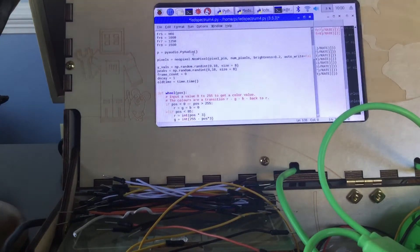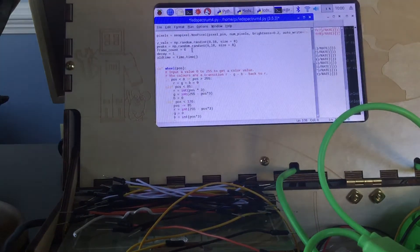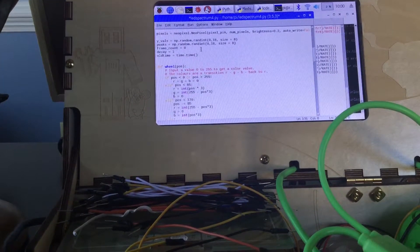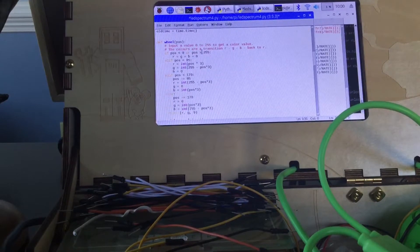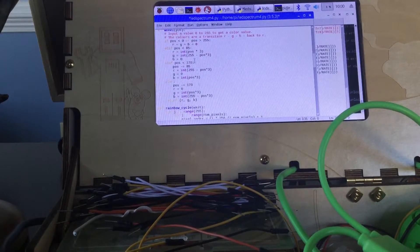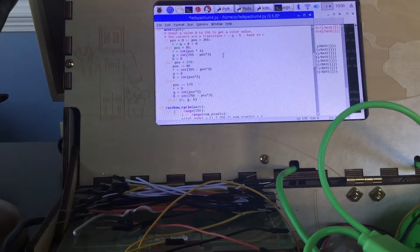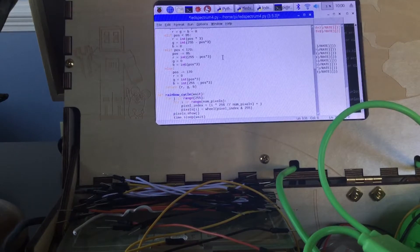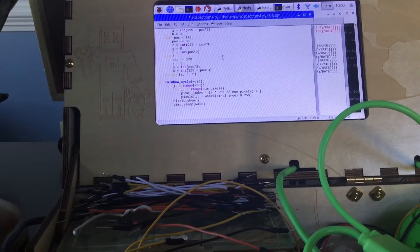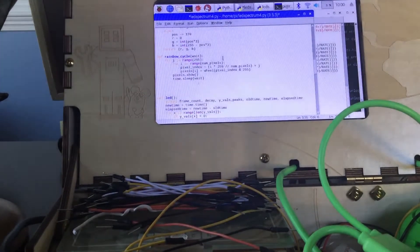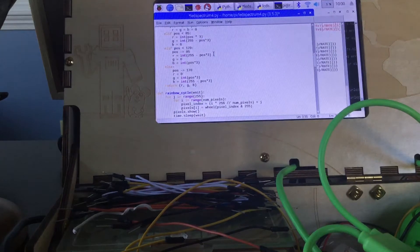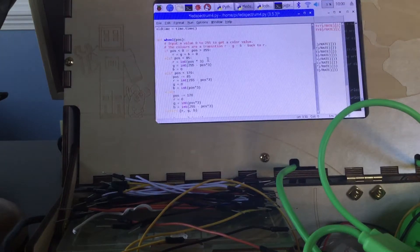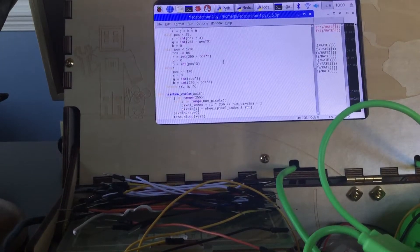Then I go down into my main program where I use the wheel function that came as an example. The wheel function selects a different color, forming another transition of color.